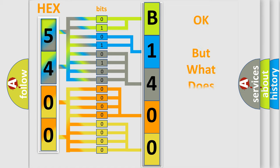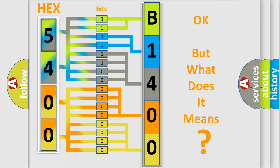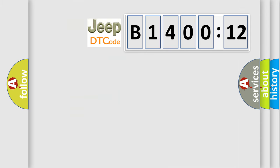The number itself does not make sense to us if we cannot assign information about what it actually expresses. So, what does the diagnostic trouble code B140012 interpret specifically for Jeep car manufacturers?